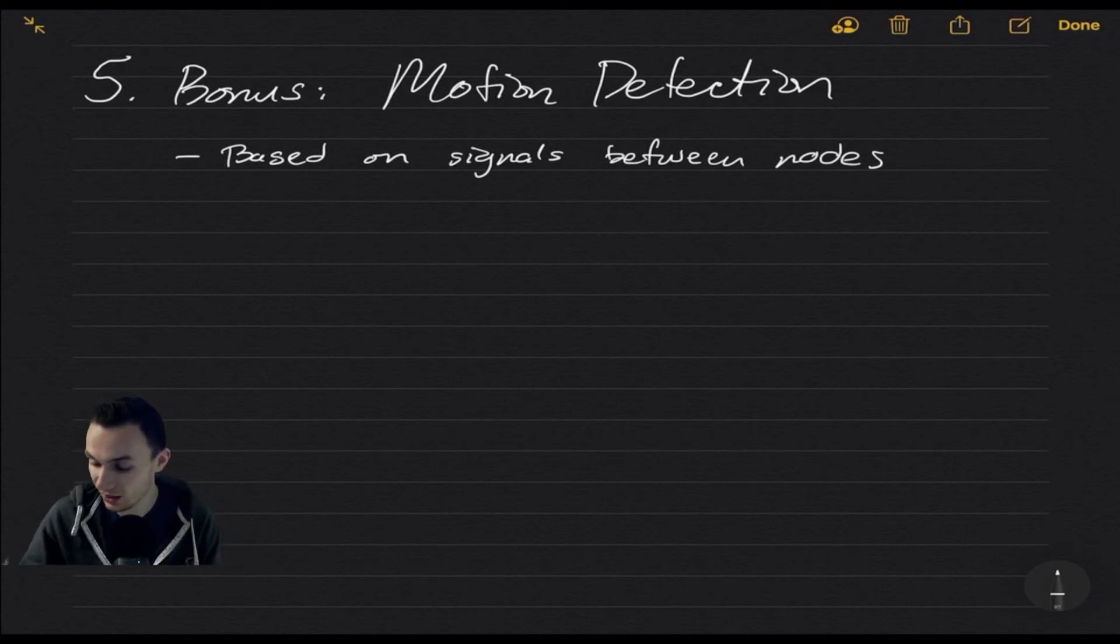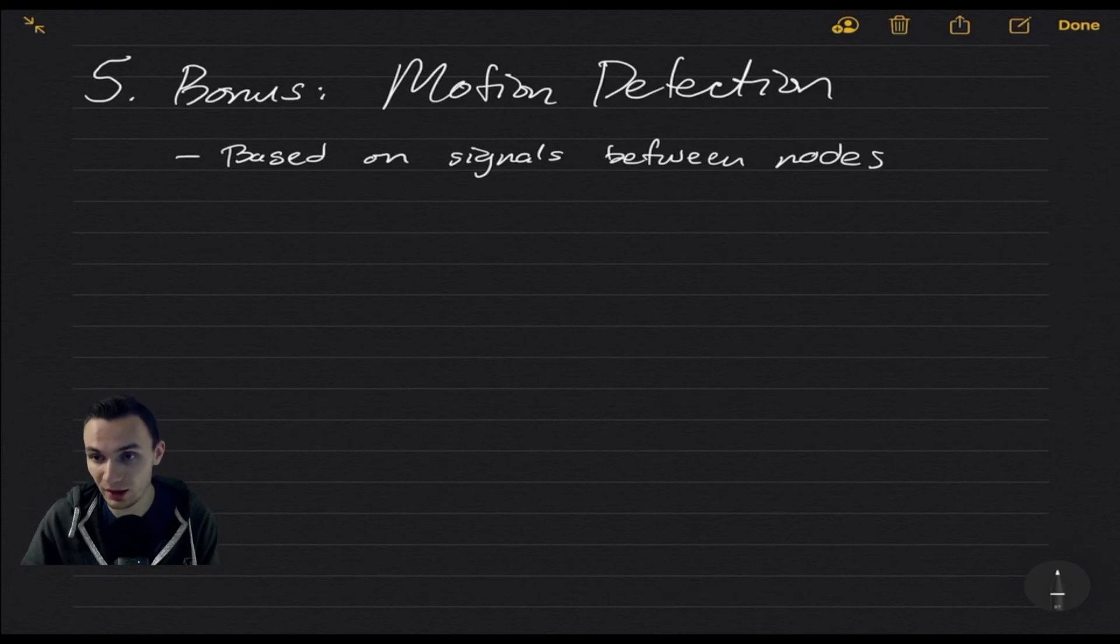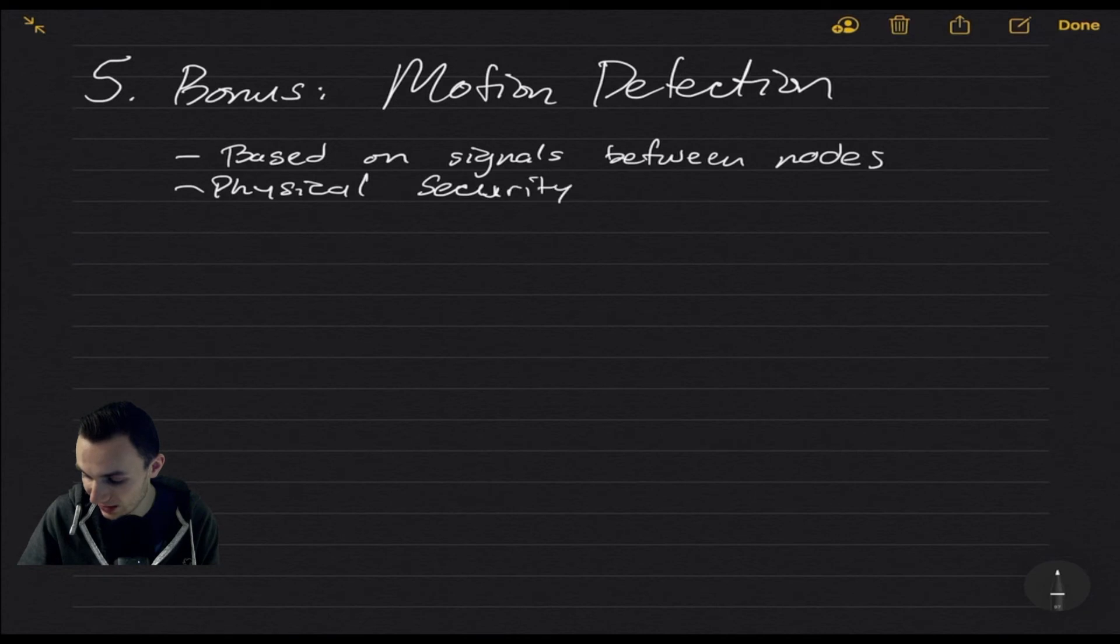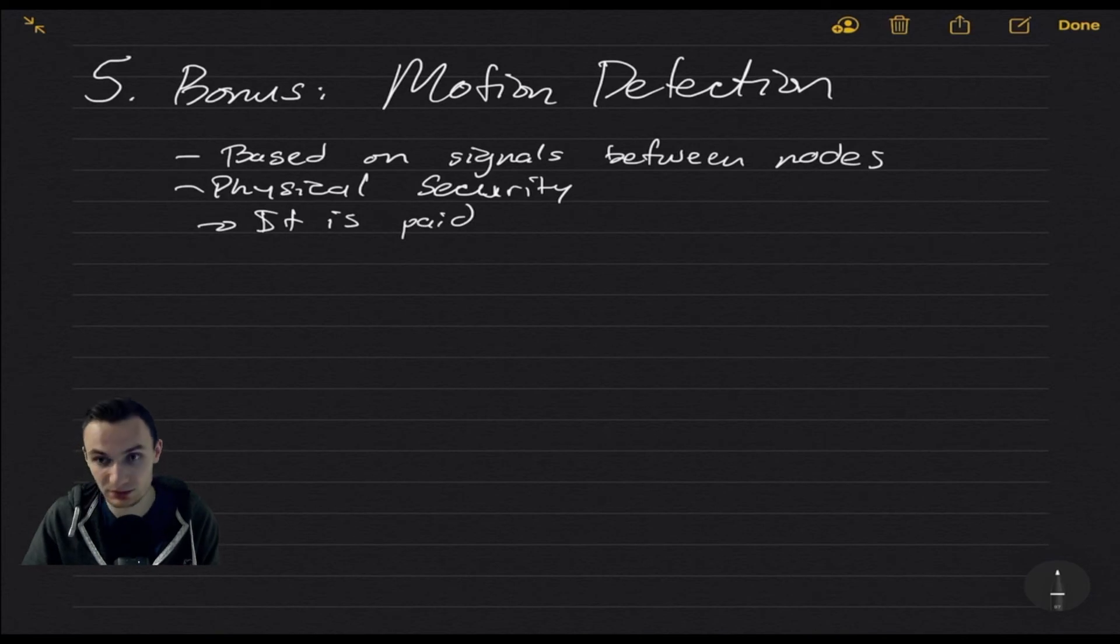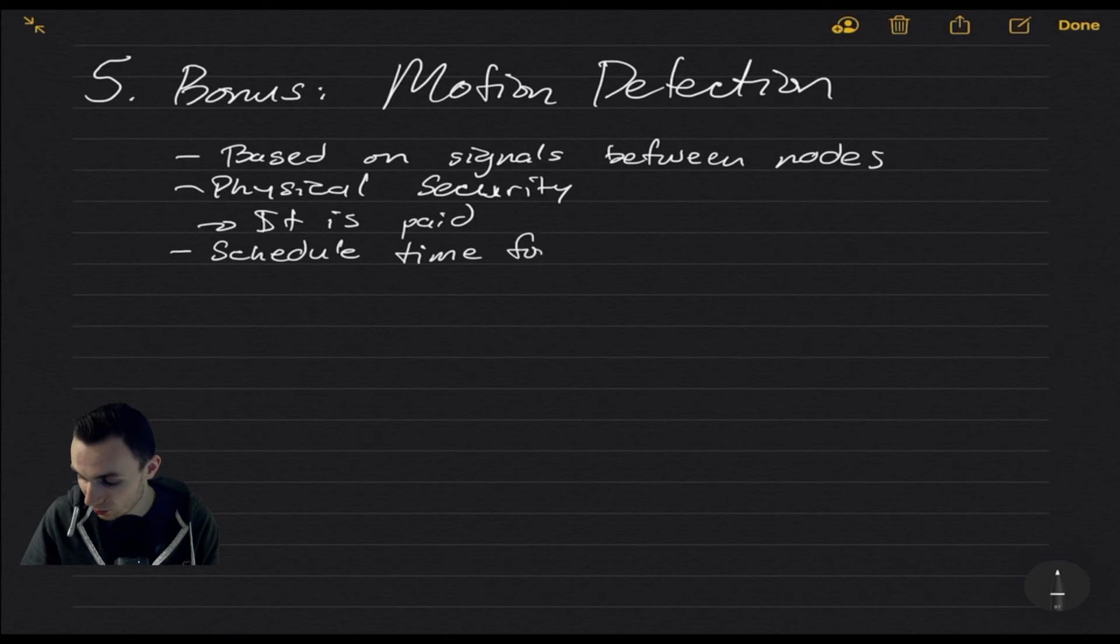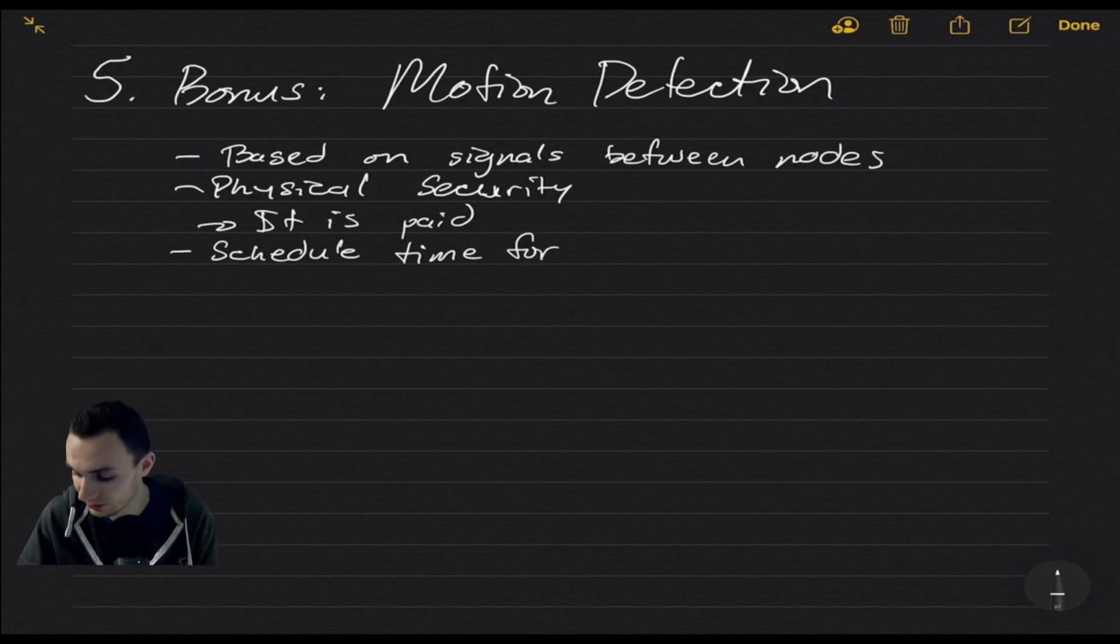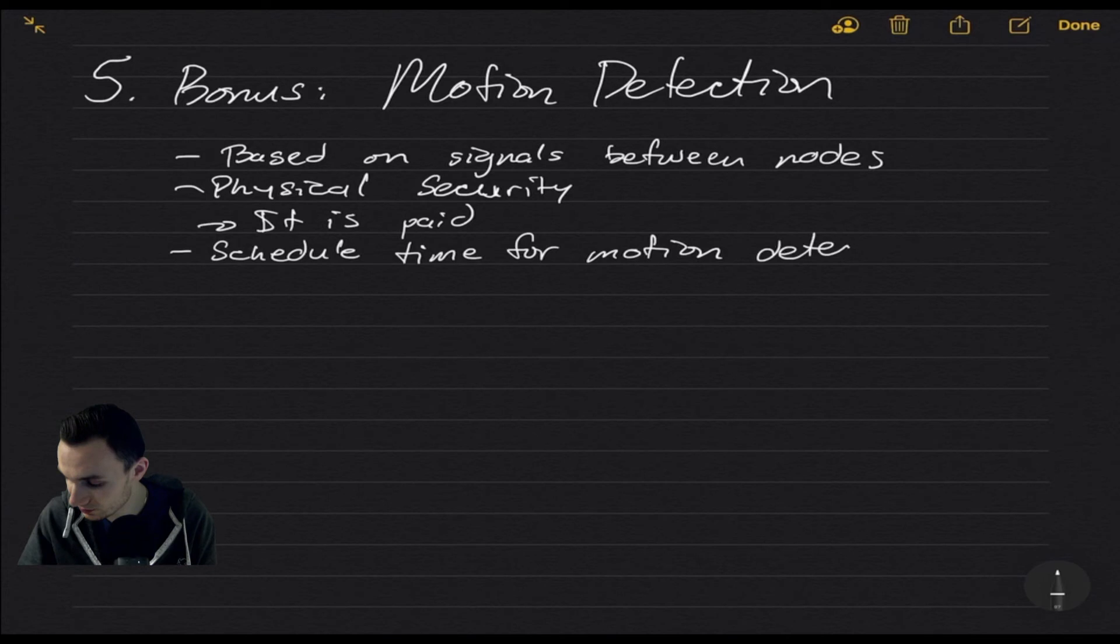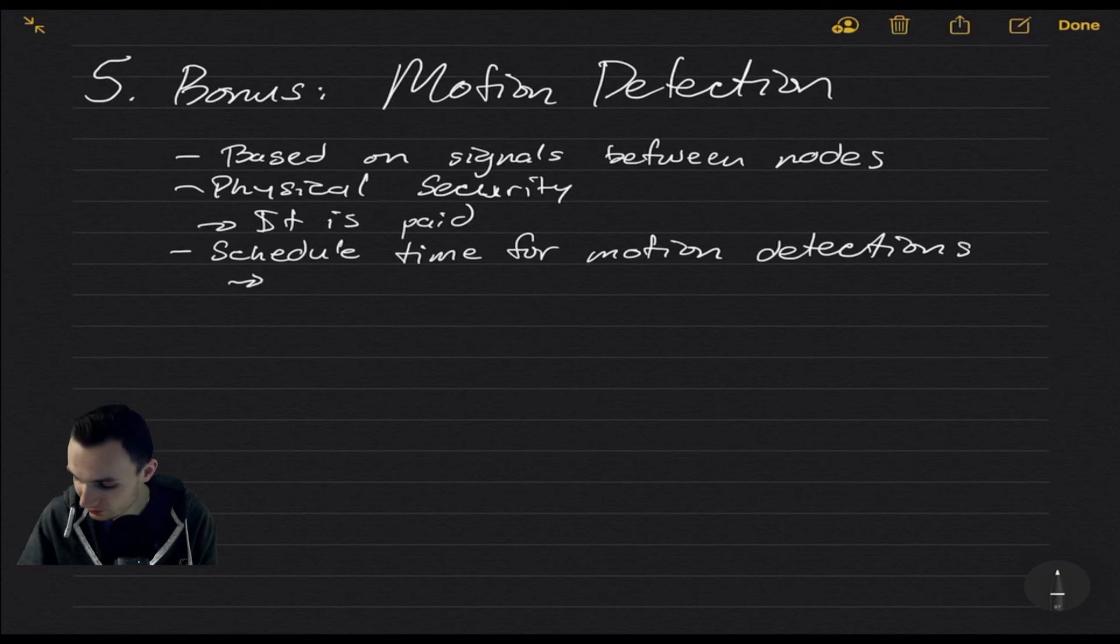This is great, in my opinion, a great start. This is obviously a type of physical security. Again, though, this one downfall is that it is paid. But also, it's very, very limited. What you can do with it is schedule time for notifications when your motion detection should be on. What this does is send you a notification. That's it. It just says, hey, we noticed some motion in between the nodes and that's it.